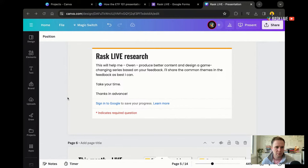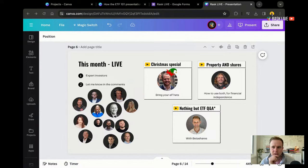Coming up on Rask Live for the remainder of this year: we have the Christmas special the week of Christmas, property and shares next week with Pete Wargent — one of Australia's best property economists and co-host of the Australian Property Podcast here at Rask. Today we've got nothing but ETF Q&A with Tom Wickenden from BetaShares. Tom's appeared on the SelfWealth Live program, the predecessor to Rask Live.